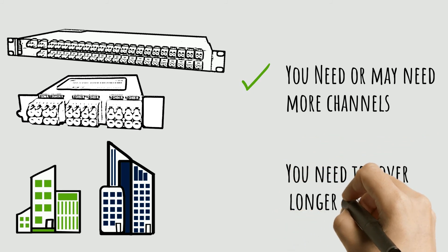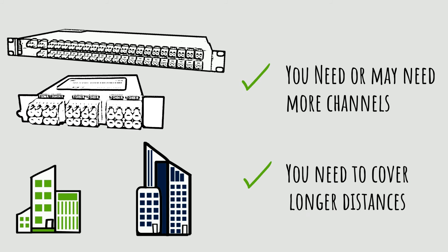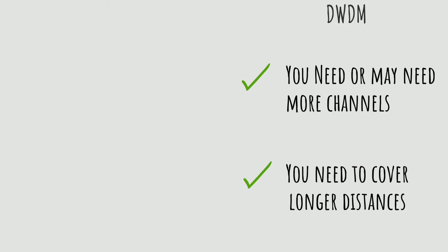DWDM is also more effective over longer distances, sometimes up to hundreds of kilometers with amplification and dispersion compensation.